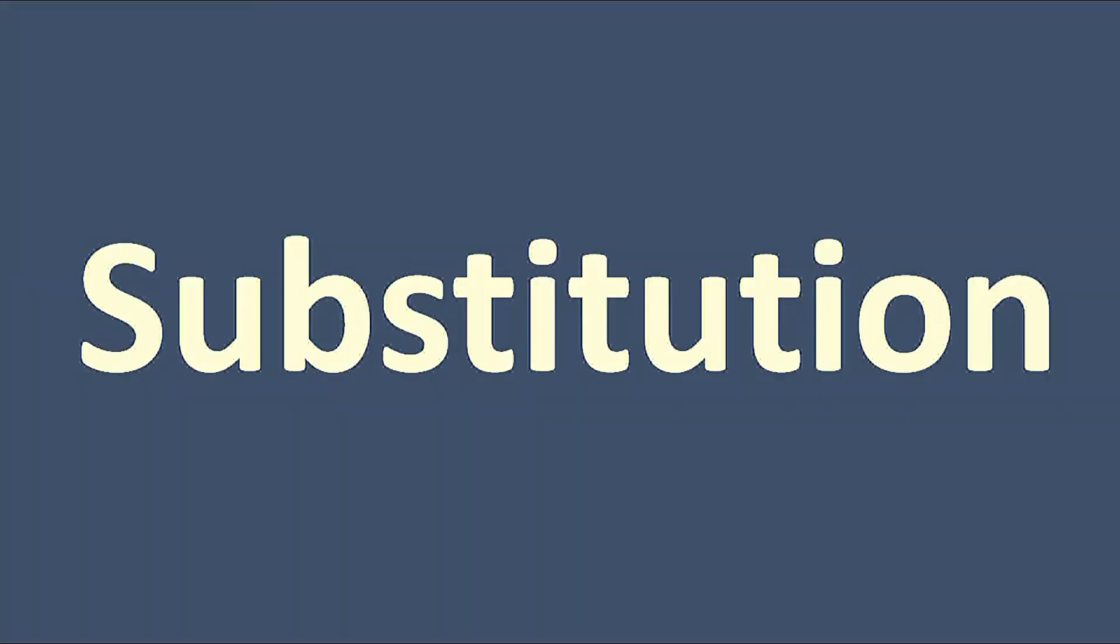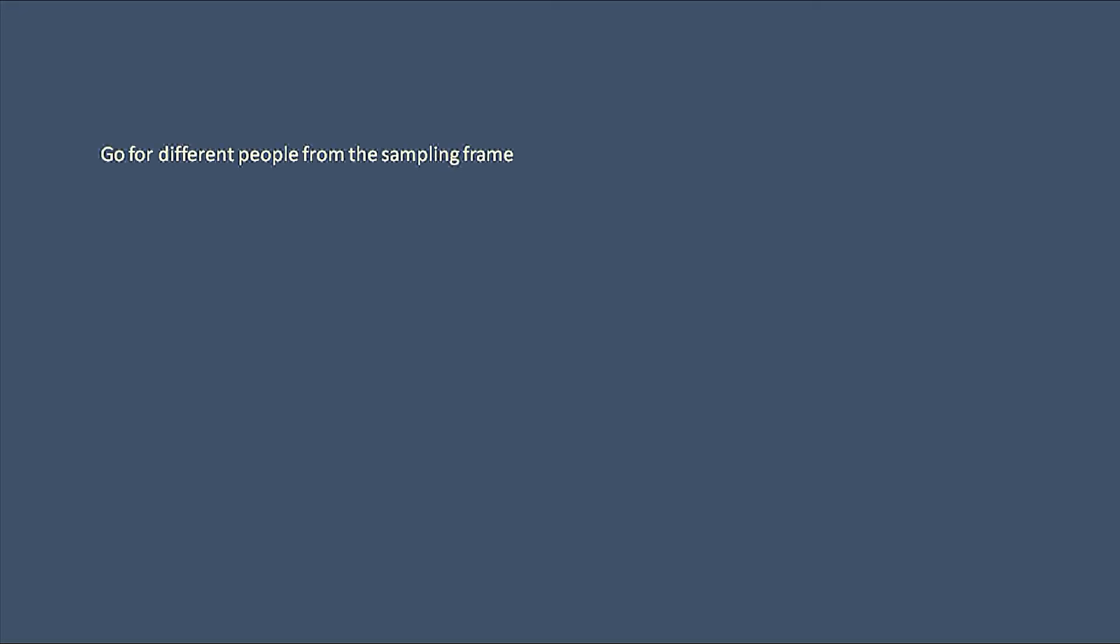And then there is substitution. Here you go for different people from the sampling frame with the same characteristics as the non-respondents.